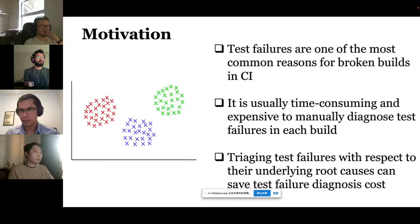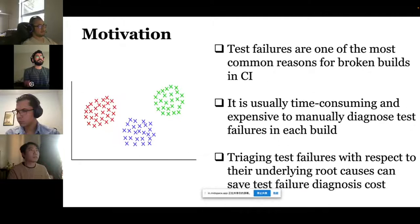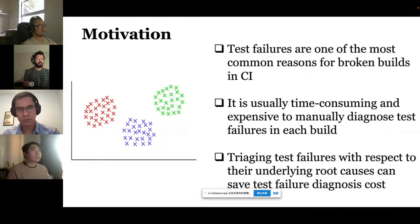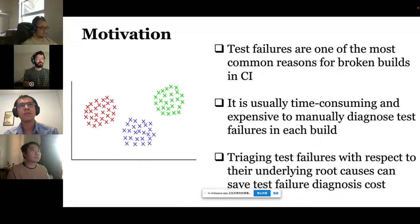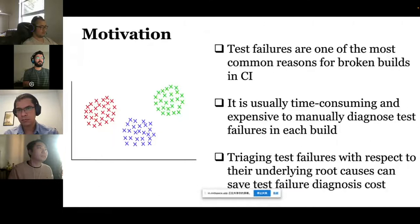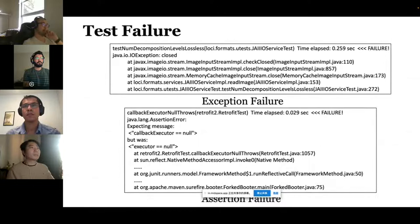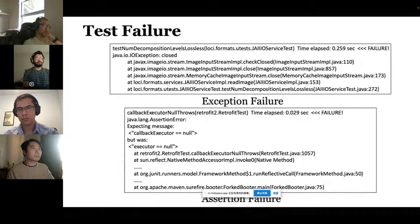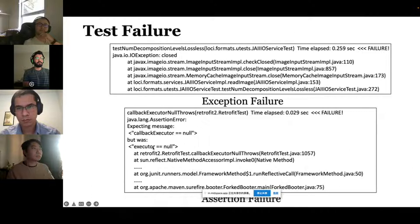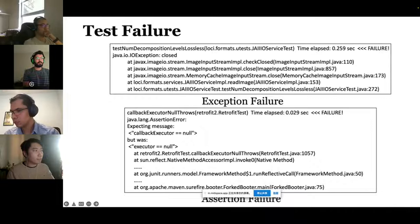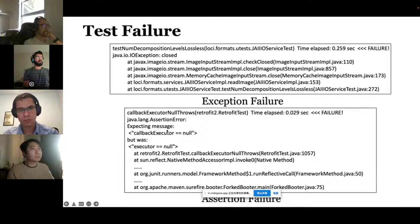Our approach is designed to cluster test failures caused by the same fault into the same cluster. In this way, test failure diagnosis can be realized by analyzing only one test failure per cluster rather than all failures, reducing manual diagnostic cost. Test failures can be split into two types: if a test throws an exception when running, we call it an exception failure; if the actual outcome differs from the oracle, we call it an error failure. Here is an example of an error failure where the actual message of the test differs from the expected message.